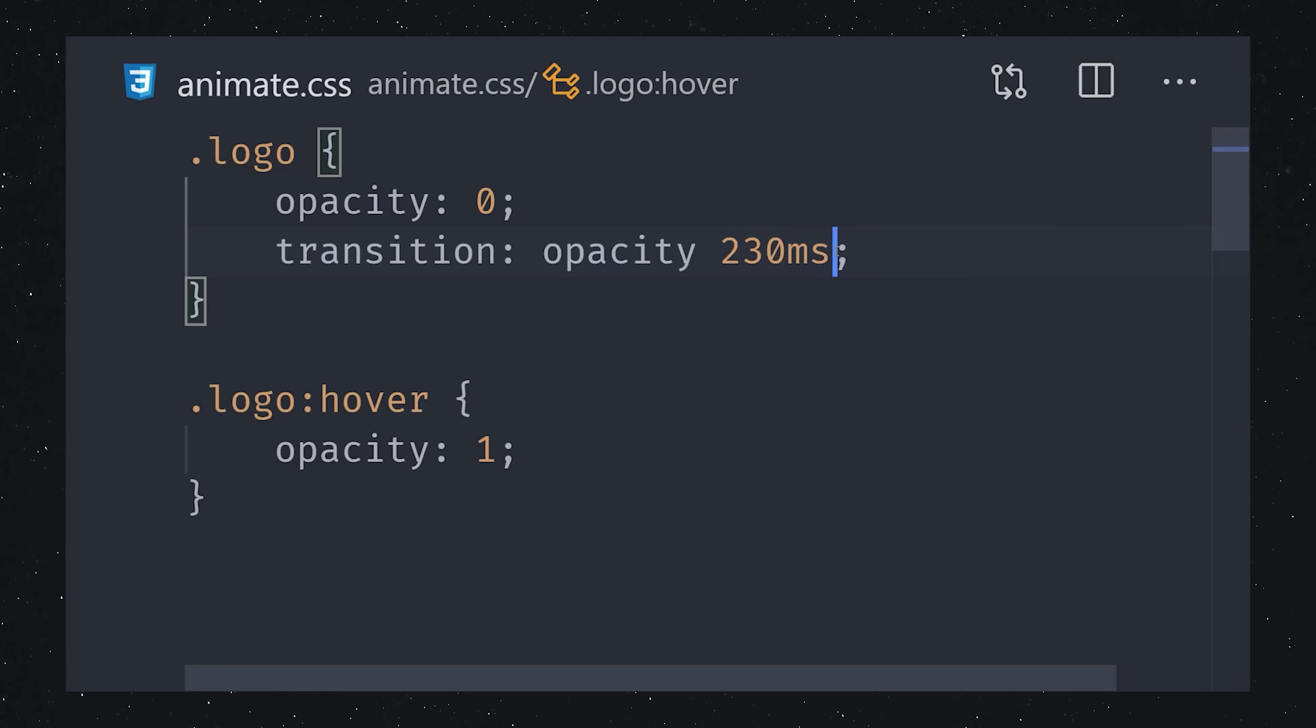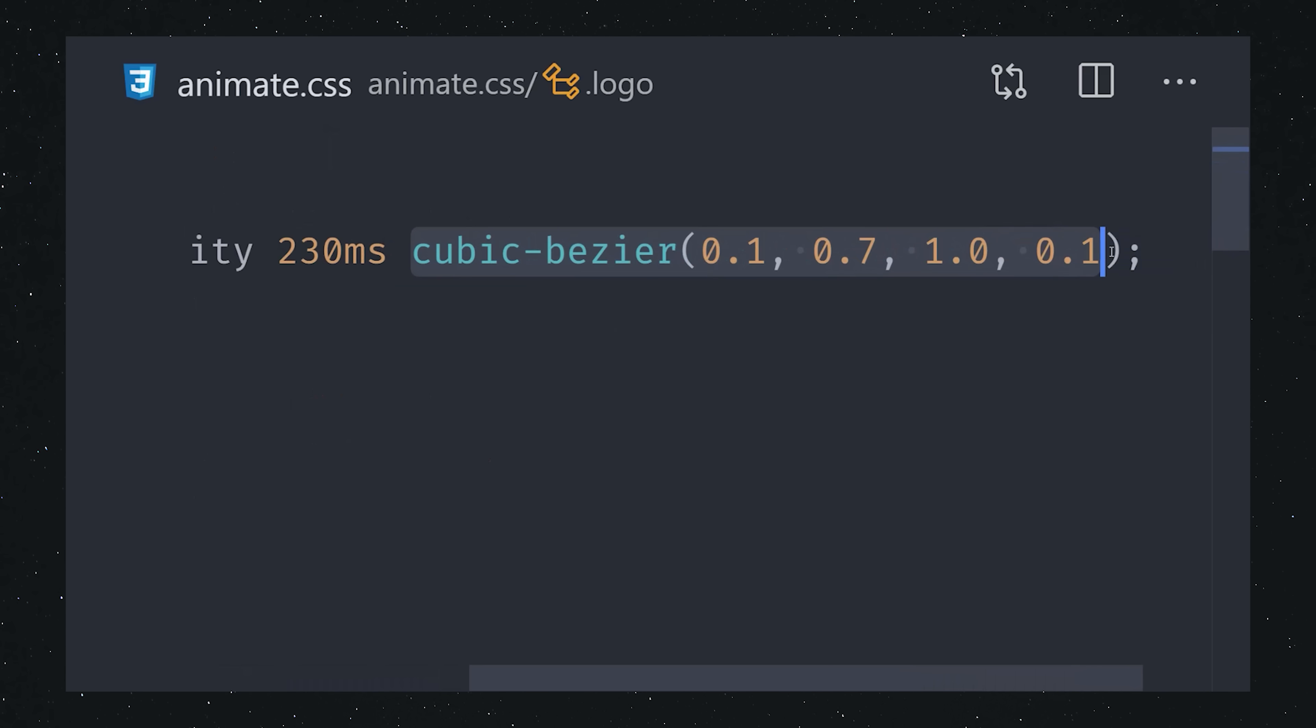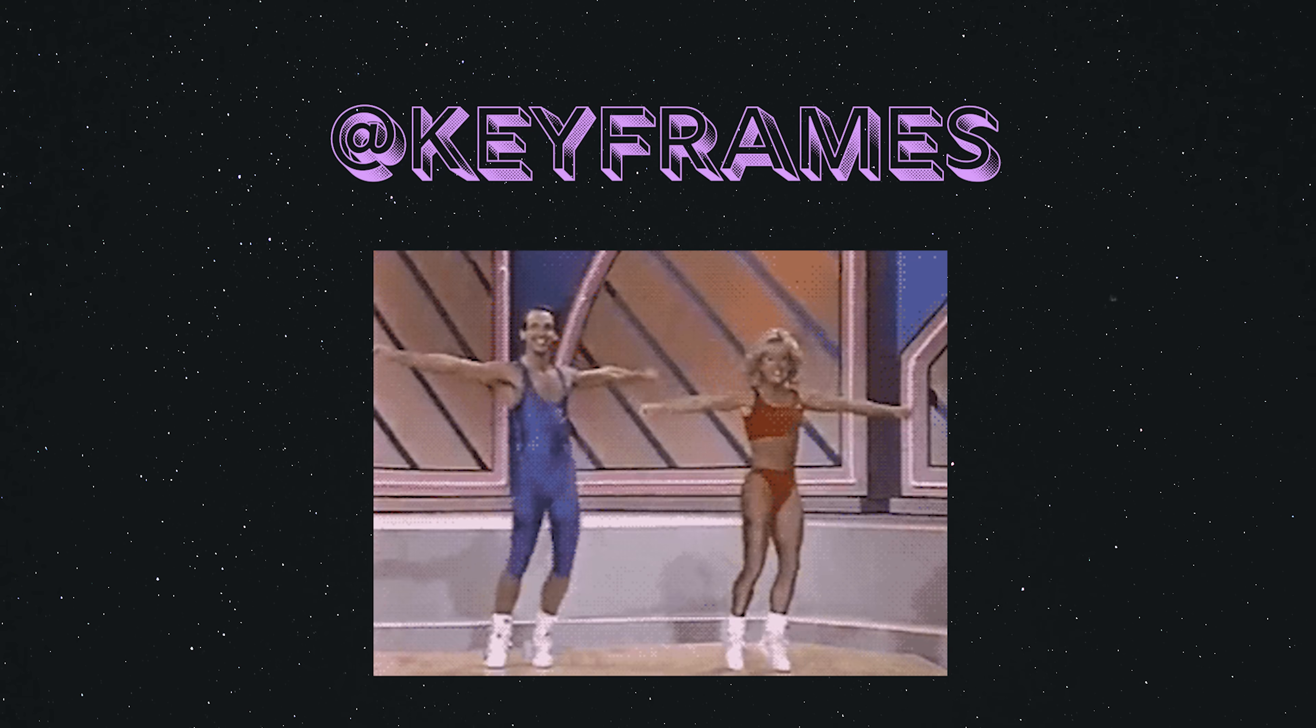We can refine this animation by adding an additional value for a delay or a timing function, use a built-in easing function, or create your own custom Bezier curve. But what if you want to animate something forever, or in multiple steps?